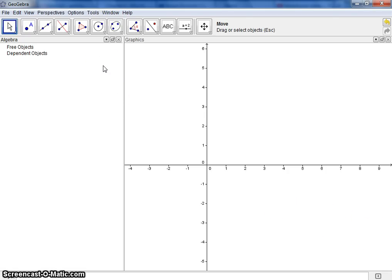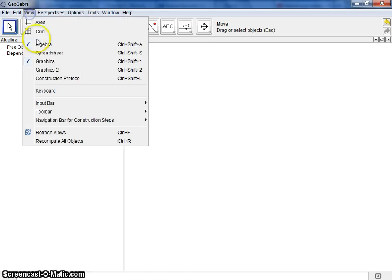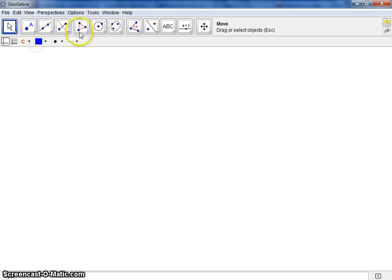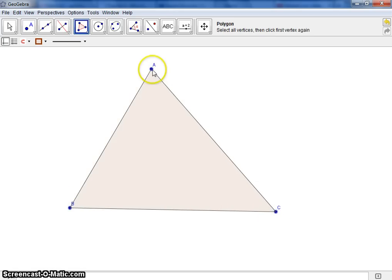Using that information, let's go ahead and construct the altitudes of a triangle. I'm going to get rid of the axes and algebra view and construct a triangle using the polygon tool.